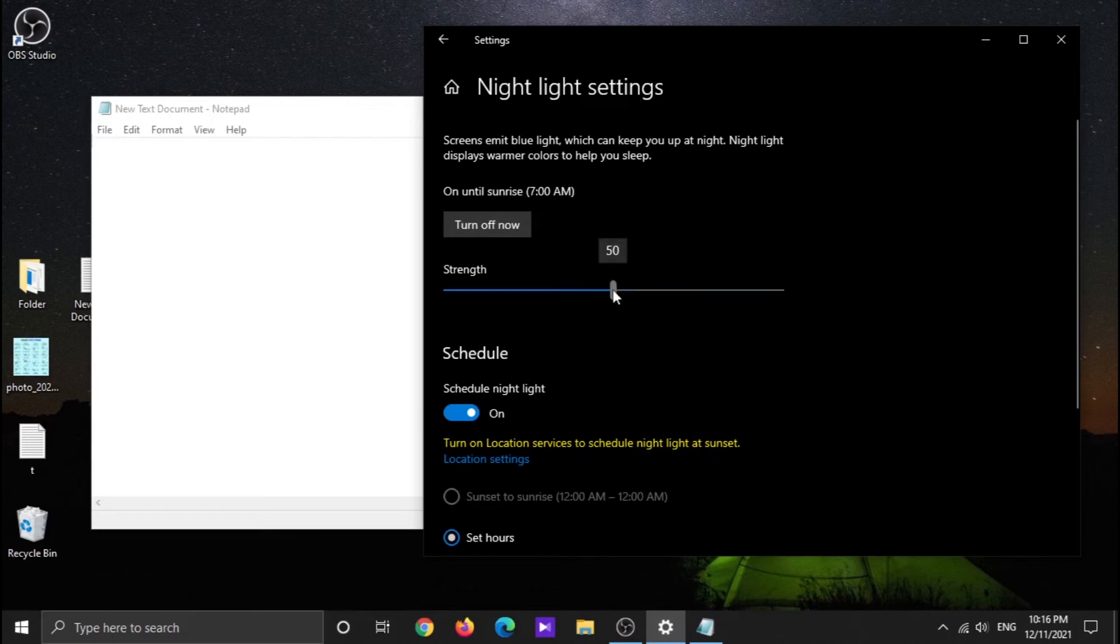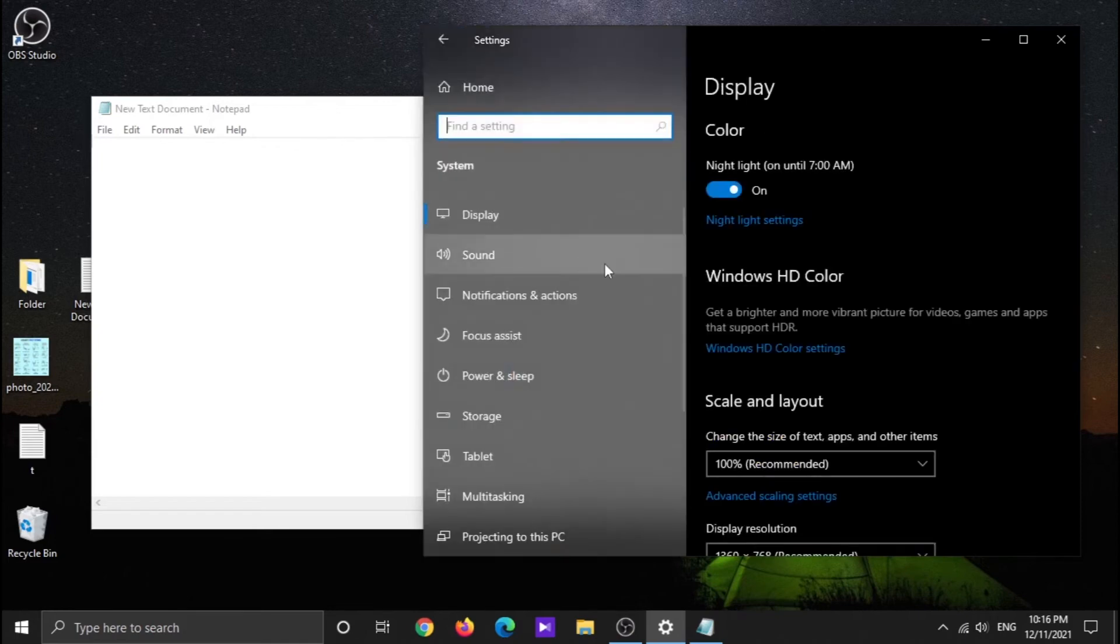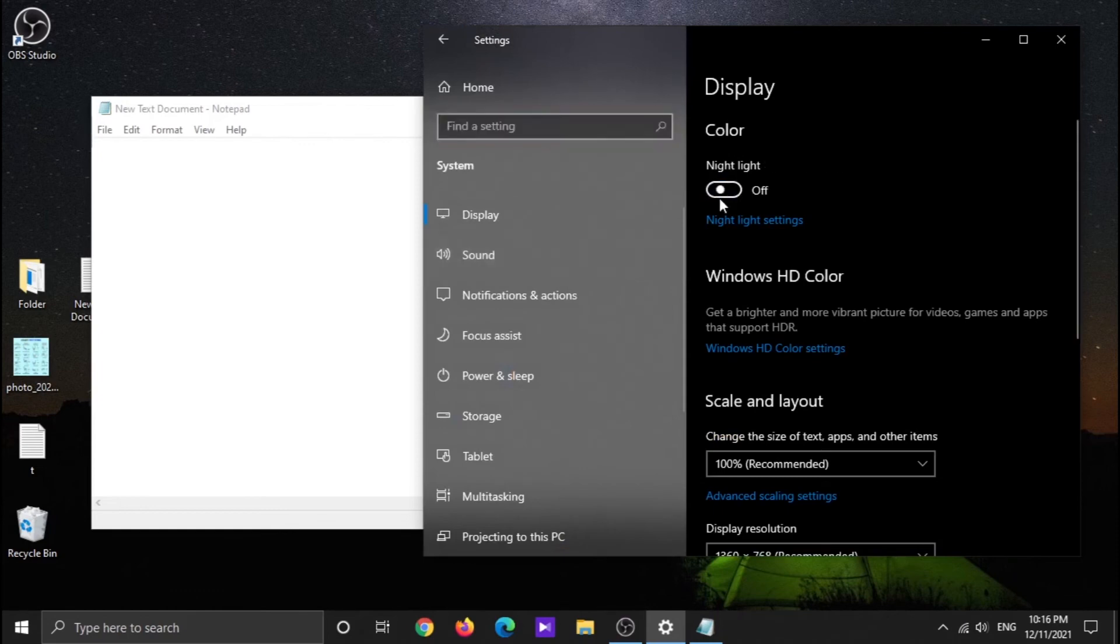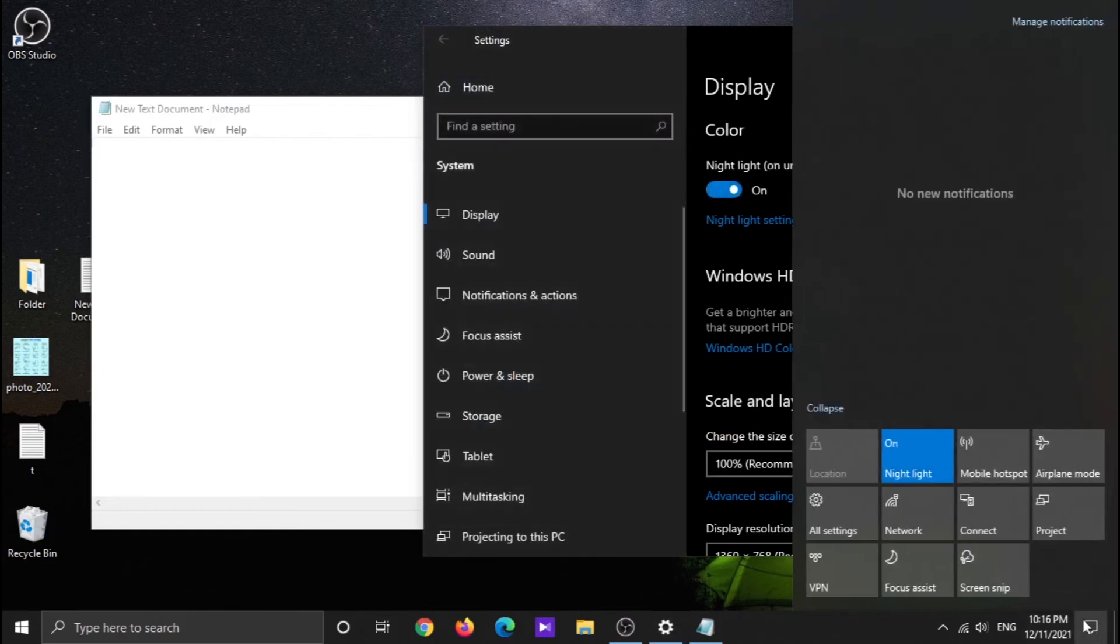It's worth mentioning that night mode actually helps protect your eyes when there's not too much light during the day and of course at night.